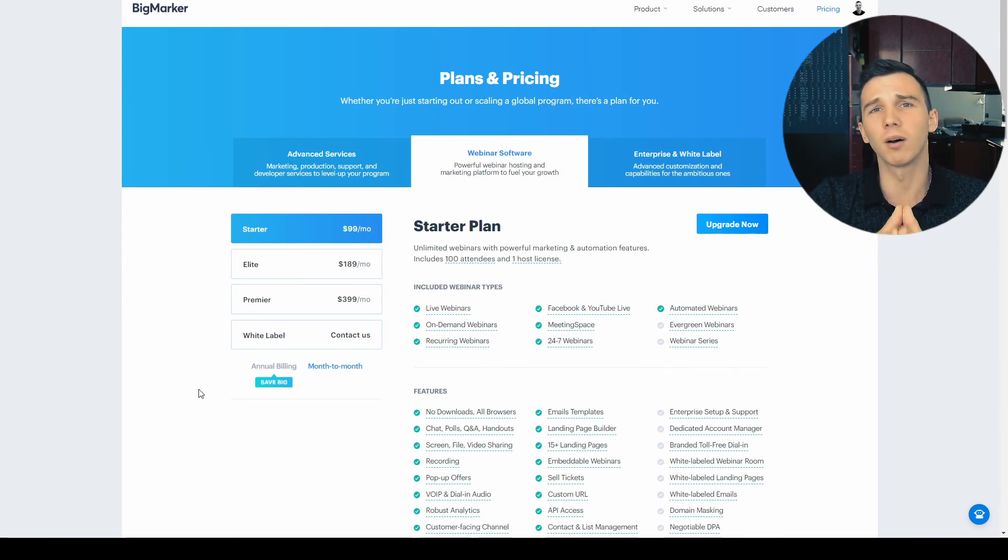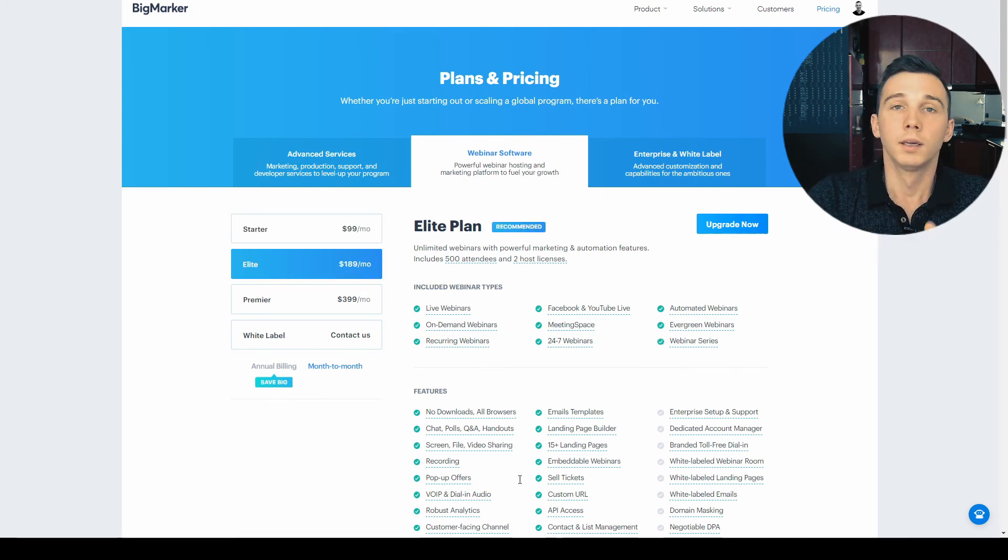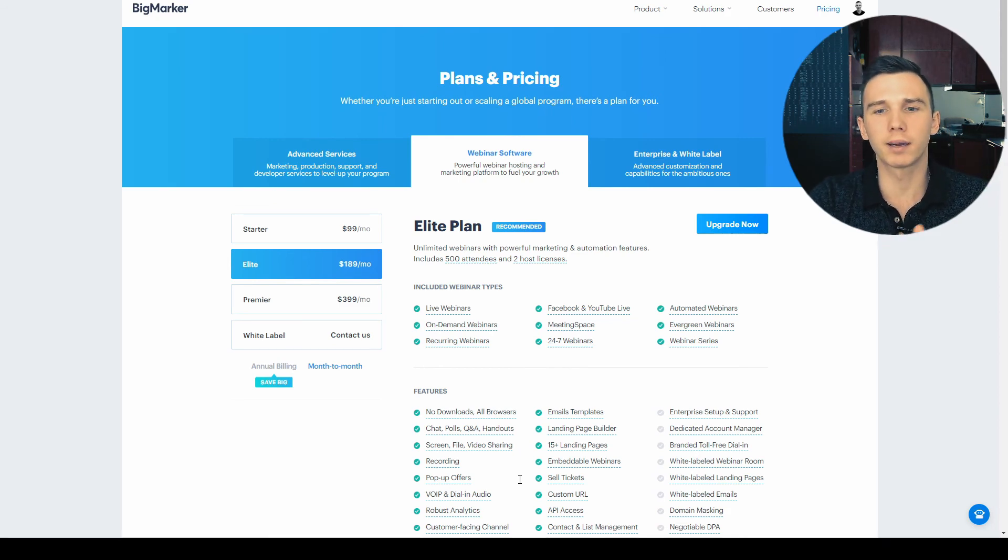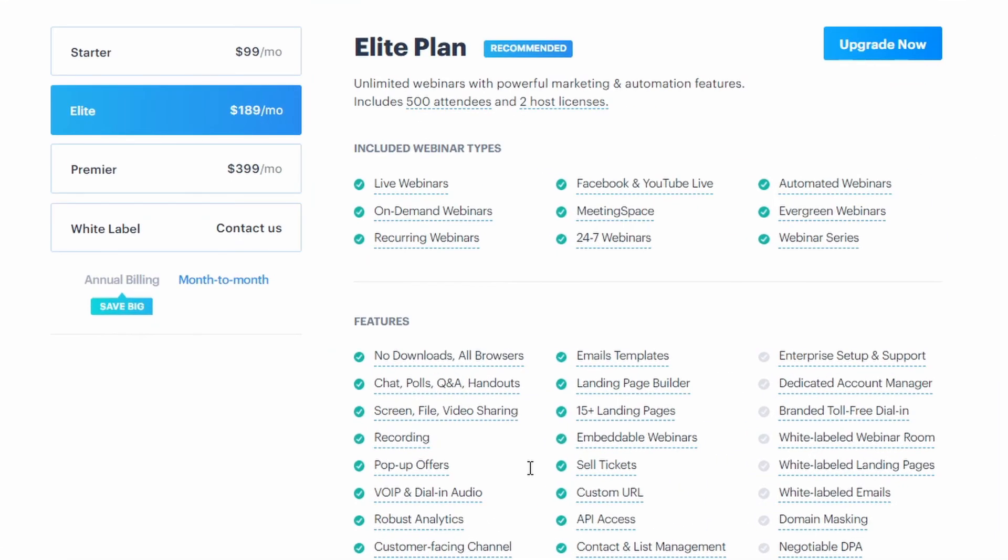The next step is the elite package which sets you back about $189 per month and gets you way up to 500 attendees. It also features webinar series and the evergreen webinars as well as the Stripe integration.